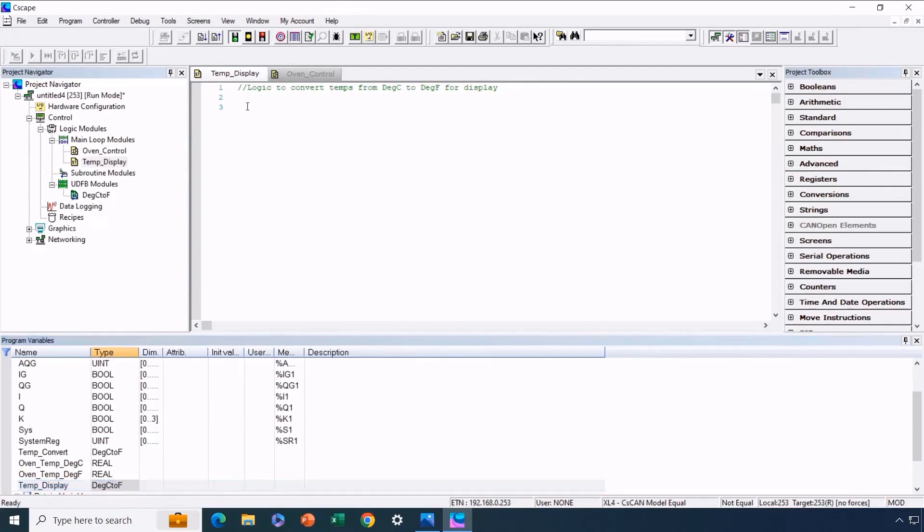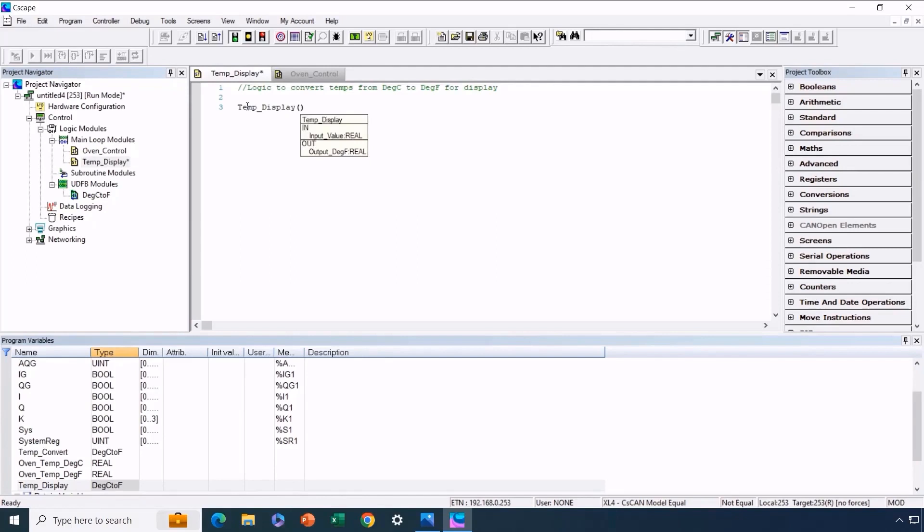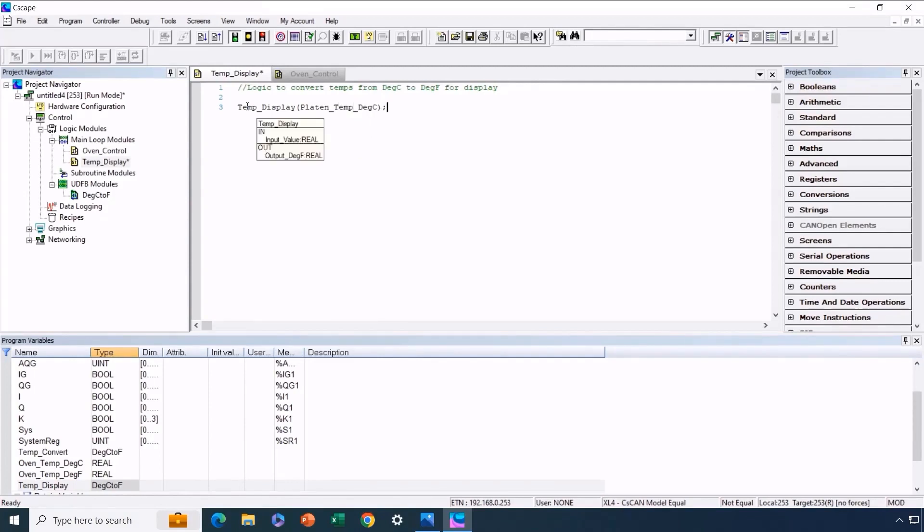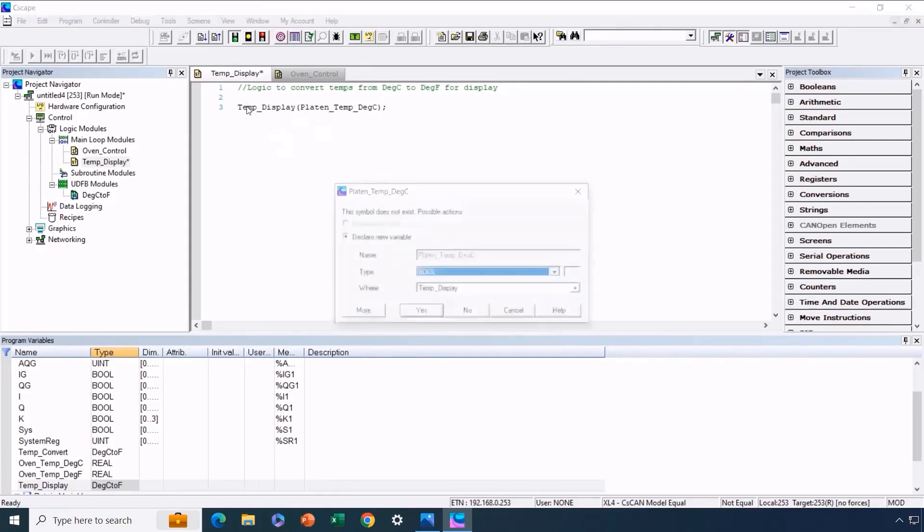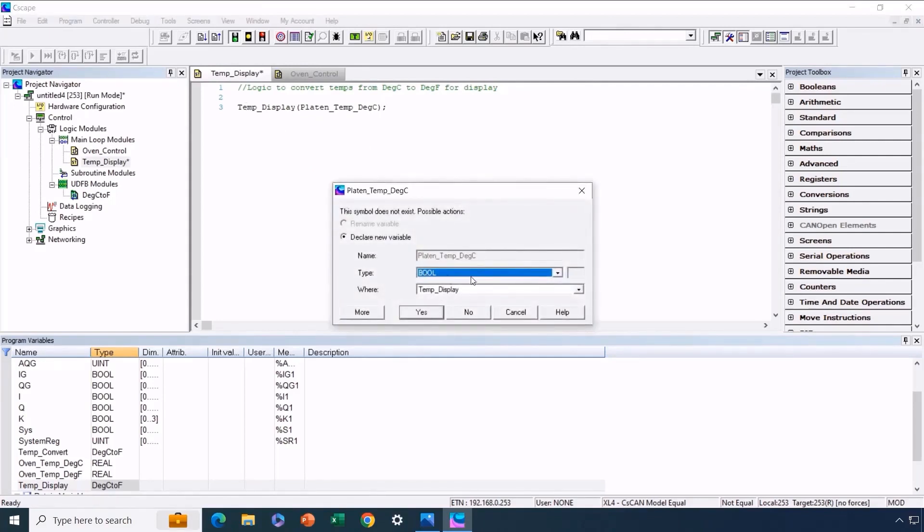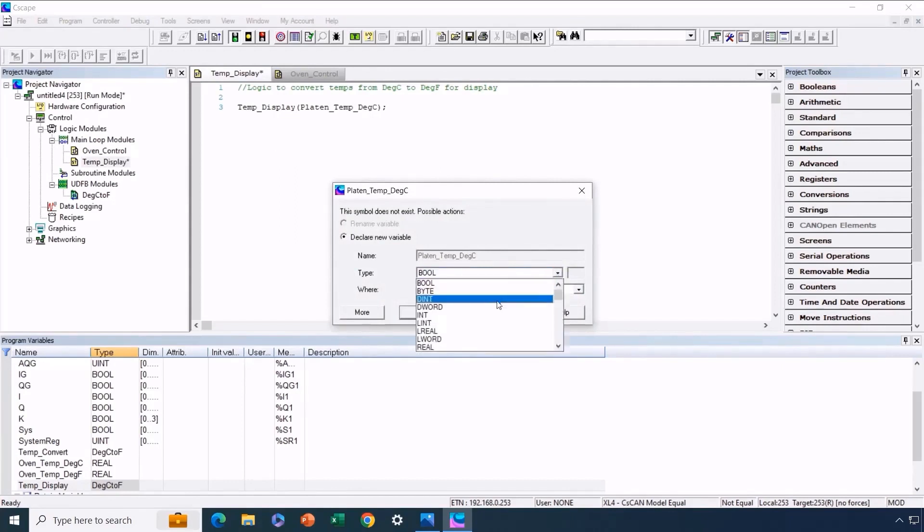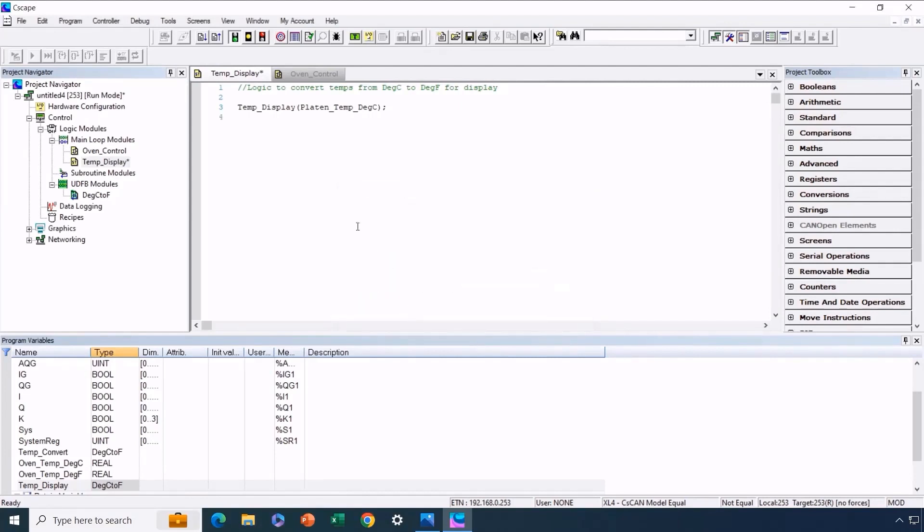Now that we've created TempDisplay, we can reference this instance of the user-defined function block within the structured text program. We'll initiate this by typing TempDisplay and opening parentheses. This action prompts the appropriate syntax to appear. First, we'll add the necessary input value. The initial step involves defining the input value. For example, we'll consider a platen temperature. This will be the PlatonTempC value in degrees Celsius. We'll conclude this line with a semicolon. We get a message about the PlatonTempDegreeC variable not being defined. So we'll create it now and it will be real data type. In the next line, we address the function block's output. Assume we receive PlatonTempDegreeF. This employs an assignment statement. We're assigning PlatonTempDegreeF using the function block output DegreeF.